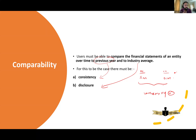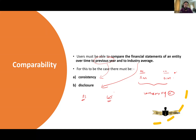Disclosure is essential for comparing with industry average. A company that revalues its assets will have a revaluation surplus, while a company following the cost model will not. This affects ROC, net asset turnover, and gearing ratio, making them incomparable. How will we know which model an organization follows? That will be in notes to financial statement disclosures. So disclosures help entities compare with industry average. Comparability should be with previous year — through consistency — and with industry average — through disclosures.